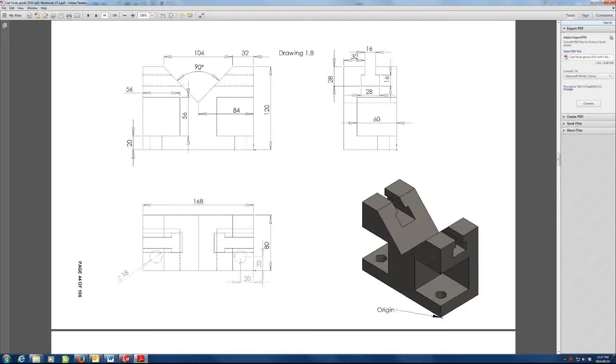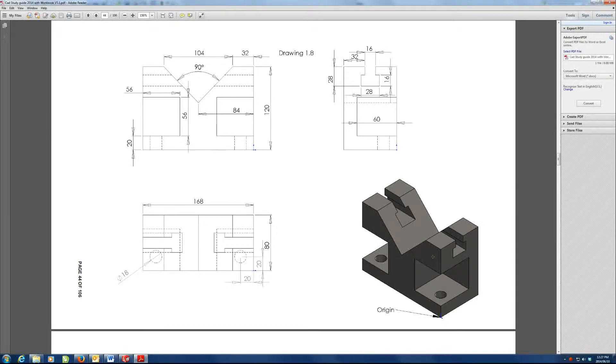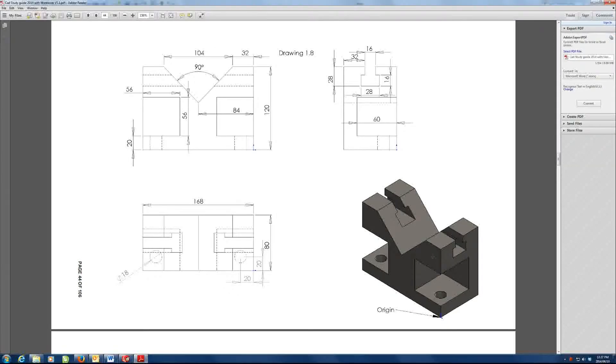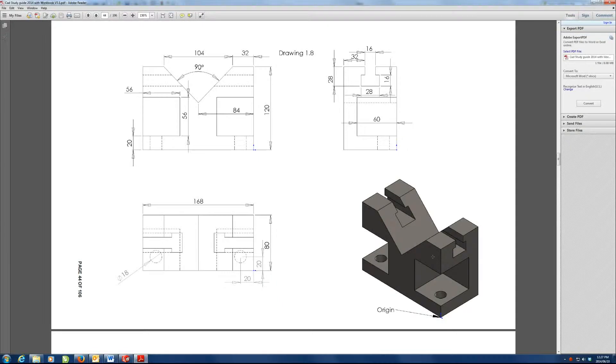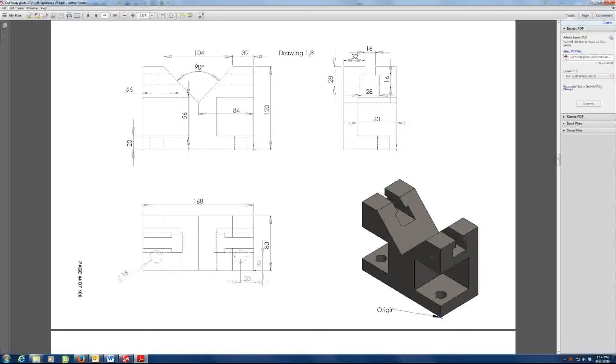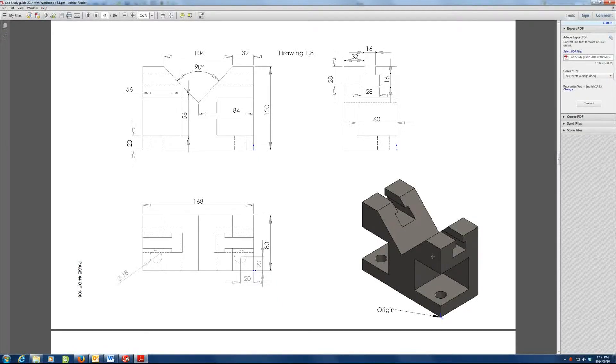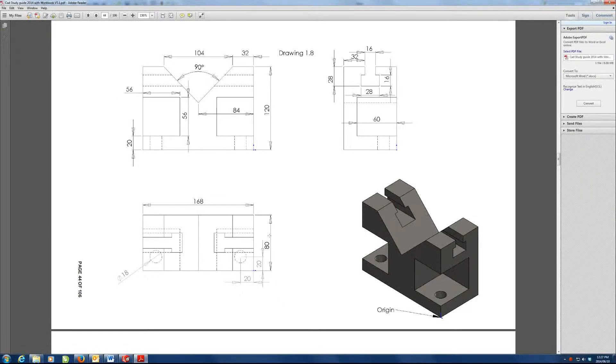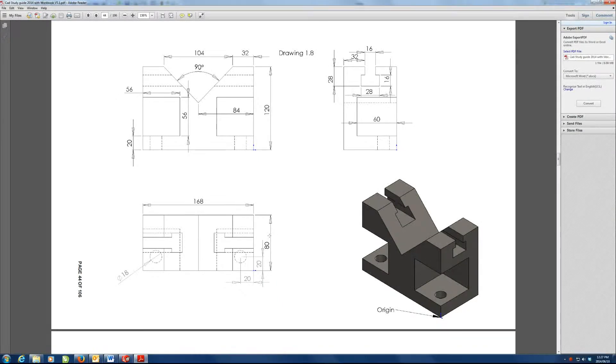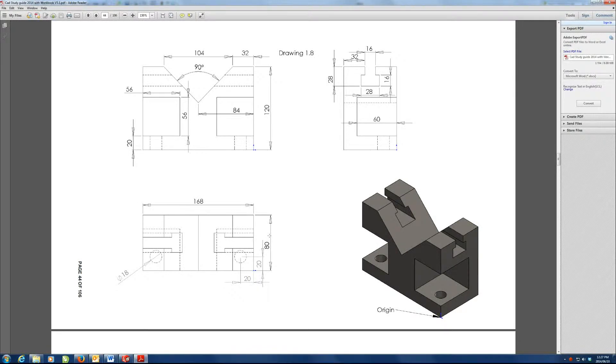Drawing number 1.8. This problem, again, we can approach from numerous angles. Really, you could literally take any view over here and start drawing on it and you'd be okay.